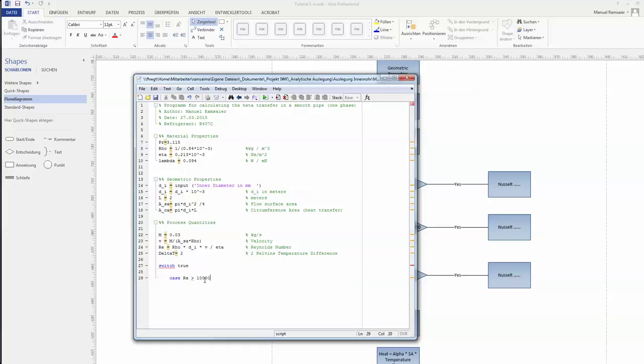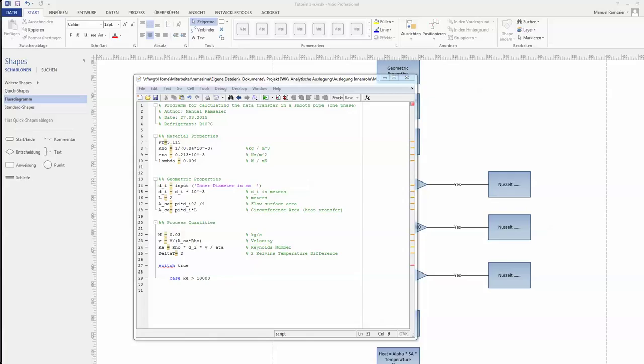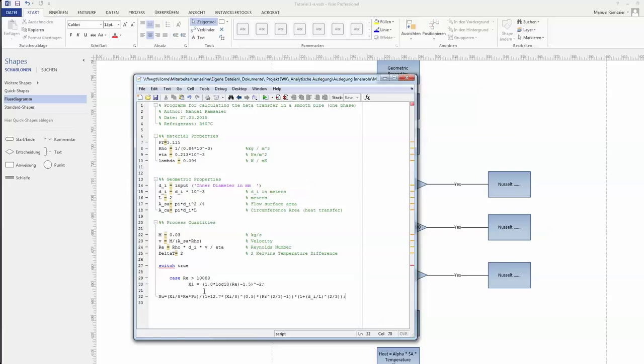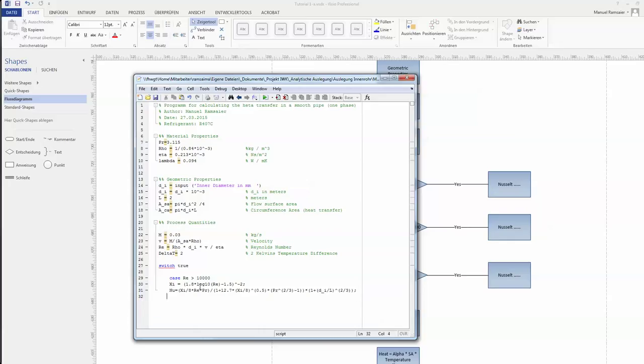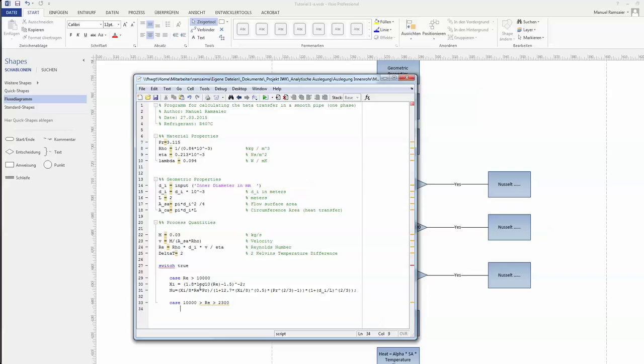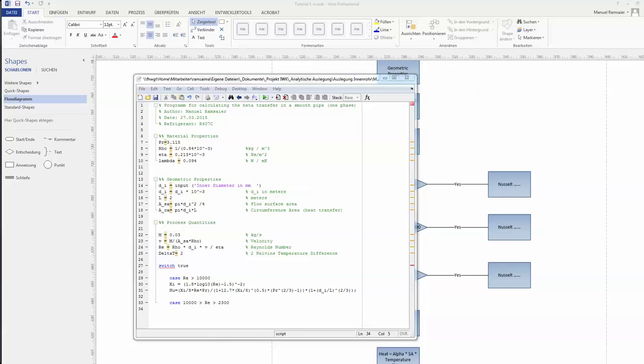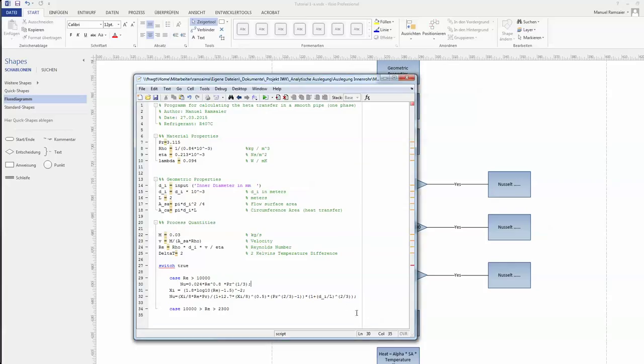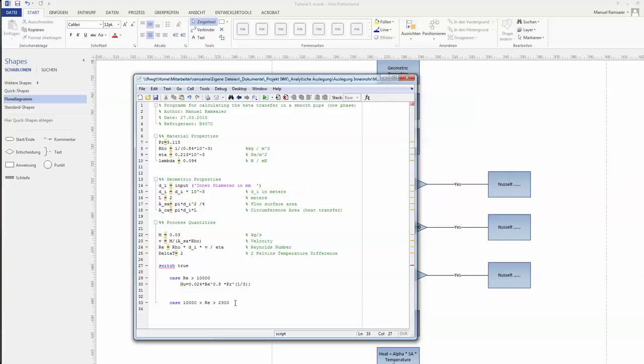Reynolds bigger than 10,000. Now I'll just copy the equation. The equation consists of two equations—one for the loss coefficient and the actual Nusselt number. You can think that through if you want. Next case would be the case where we want to specify both borders: 10,000 and 2,300. There you have the case. Actually, I copied the wrong number. 10,000 is this formula and 2,300 and 10,000 is this formula.